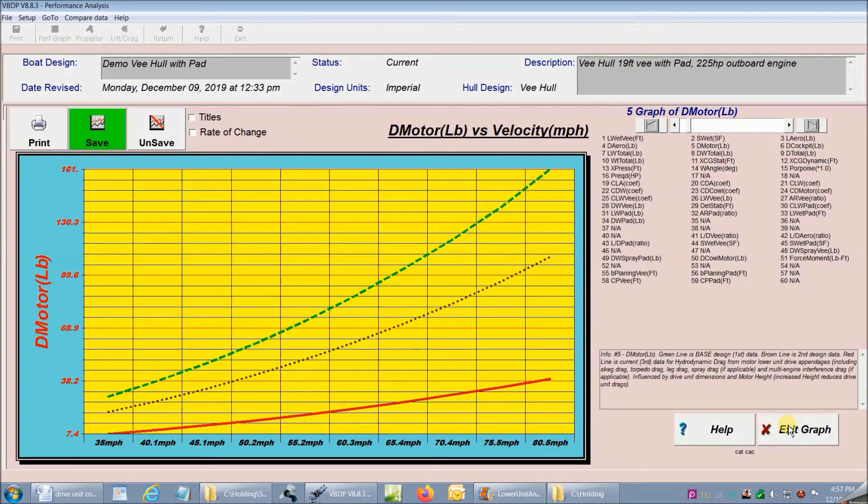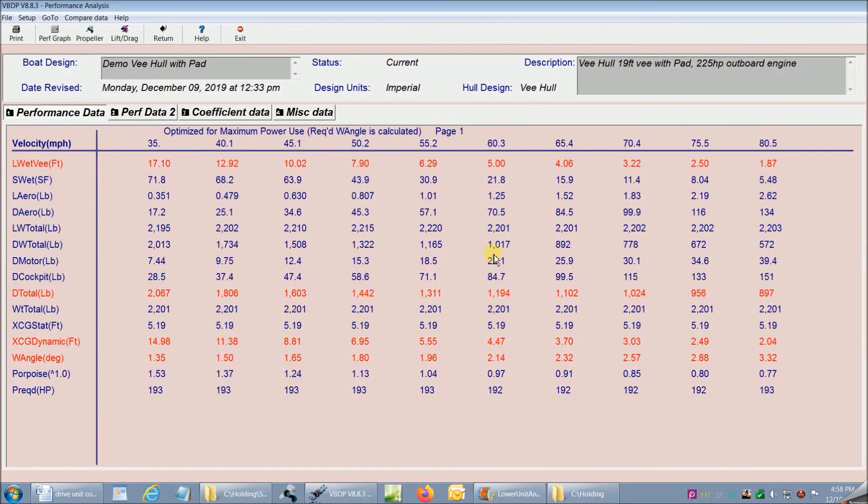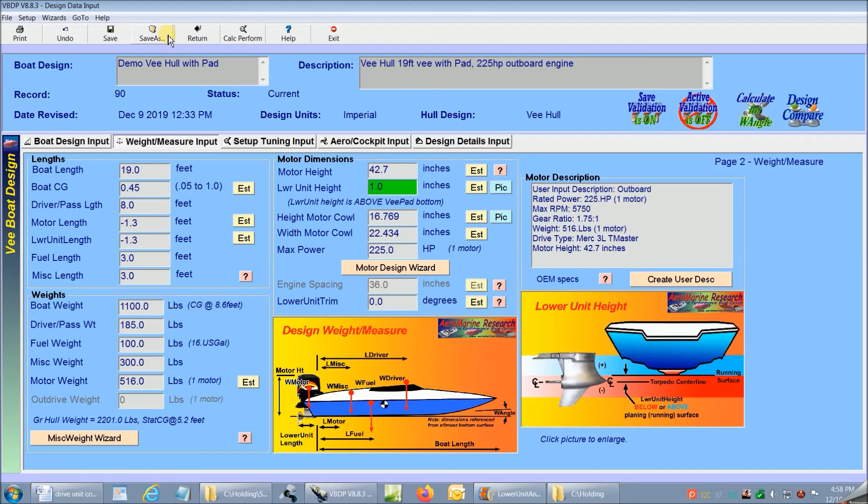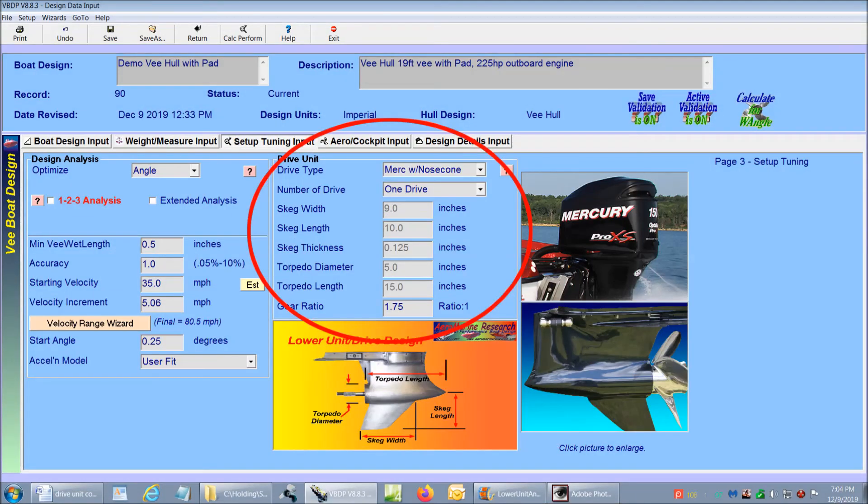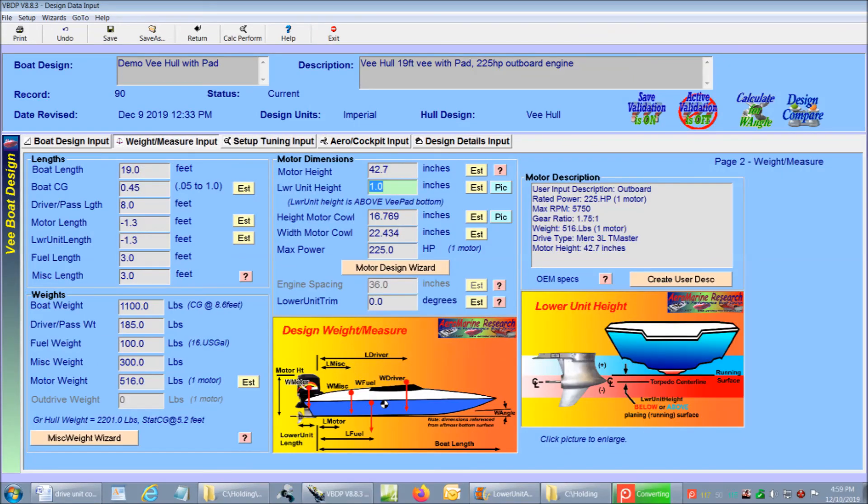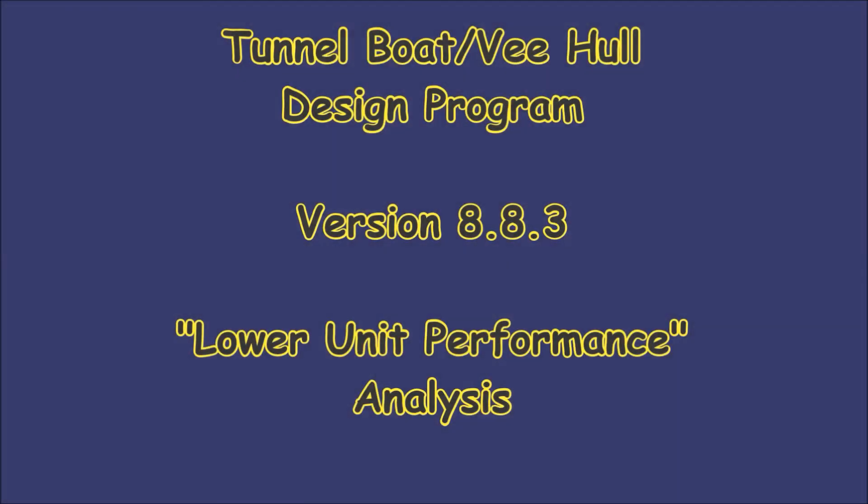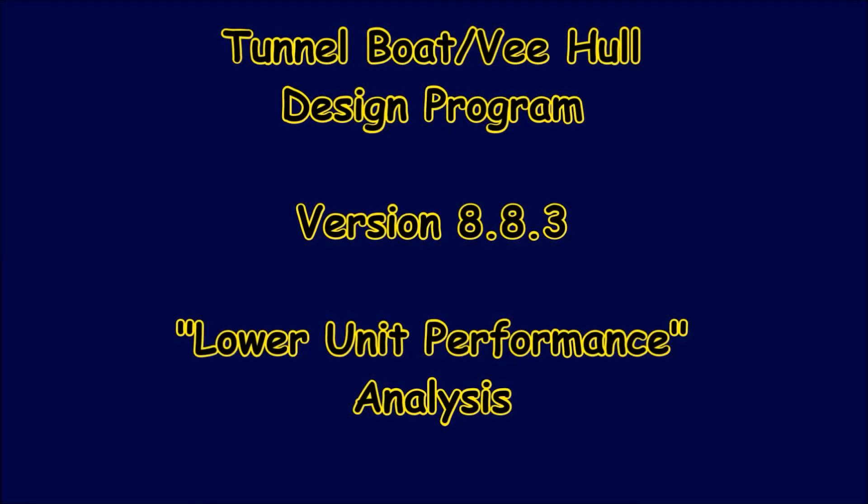That's how easy it is to look at highly accurate performance results for different lower unit designs or setups. We just looked at performance effects of lower unit diameter and lower unit height. There are many other design dimensions that can also impact performance and other features such as multi-engine spacing that can also alter lower unit drag. There's a lot that we can learn about the performance of any boat design by trying different designs, dimensions or setups. And we can do it all on the screen with the v-boat design program.